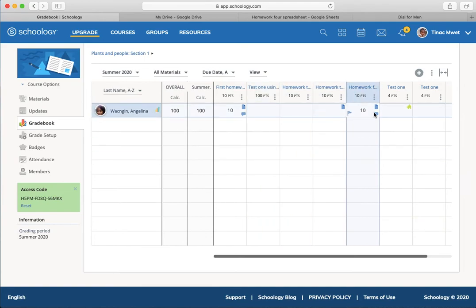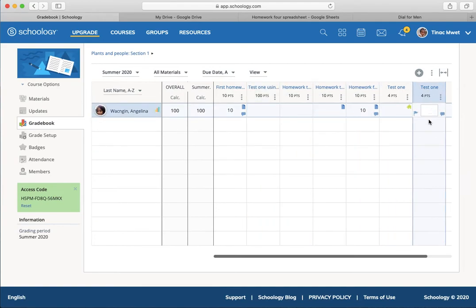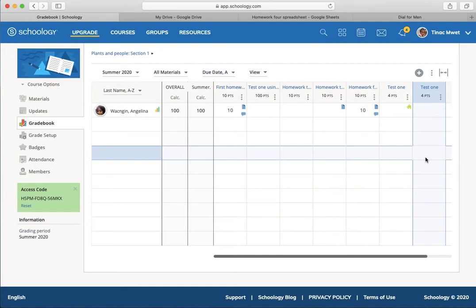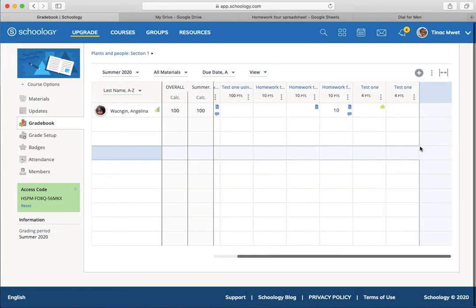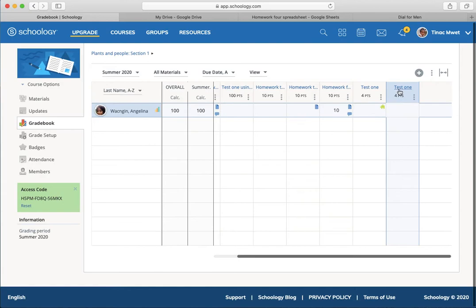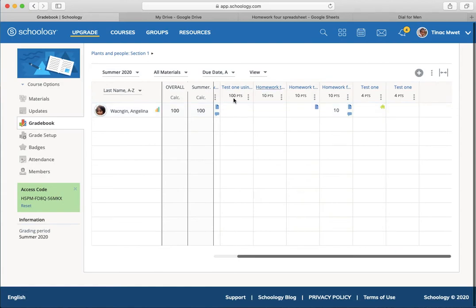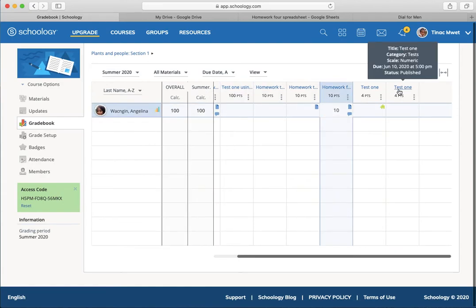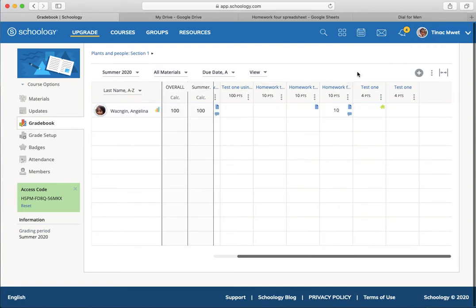In the grade book, that one will appear only for Angelina. For the other students, which I don't have any other students, it would appear grayed out. They wouldn't see it. It doesn't appear in their grades at all. It only appears to Angelina, this test that was individually assigned.